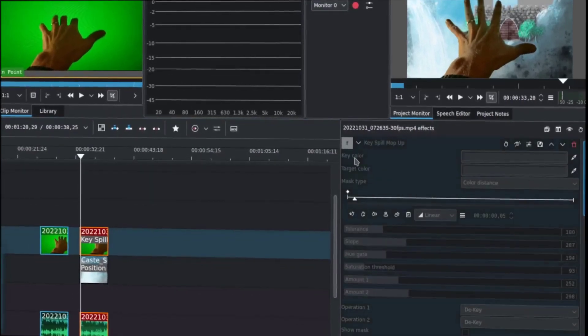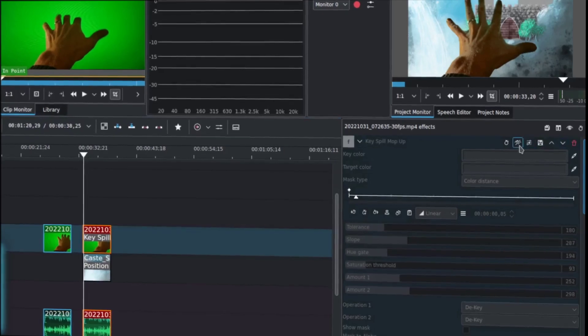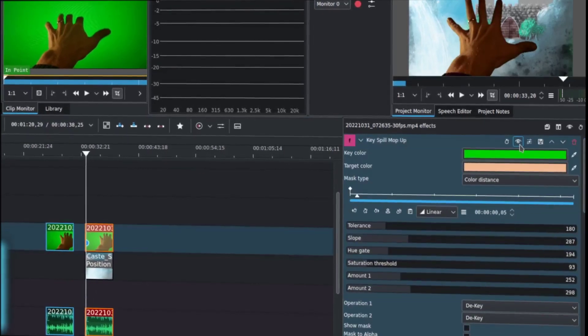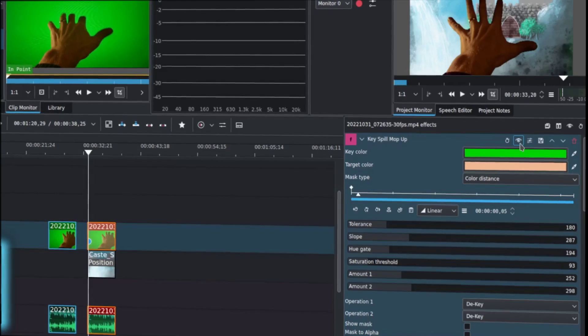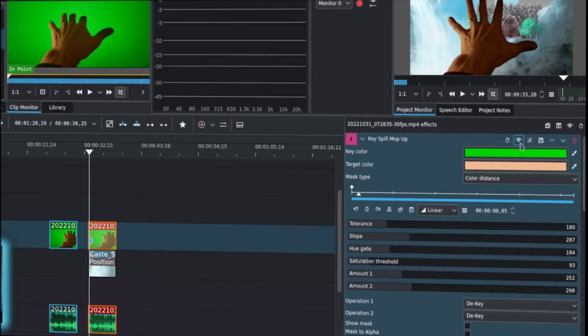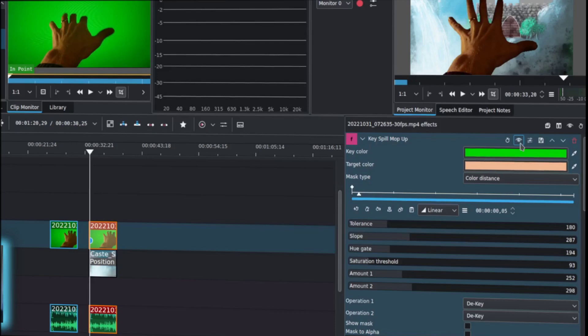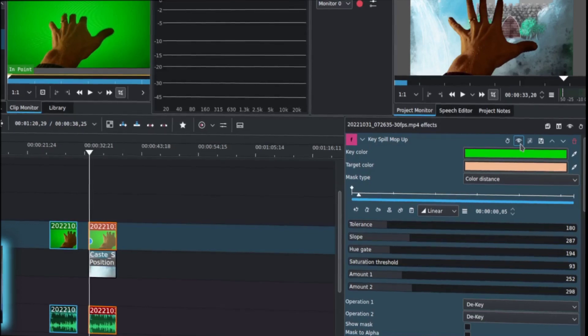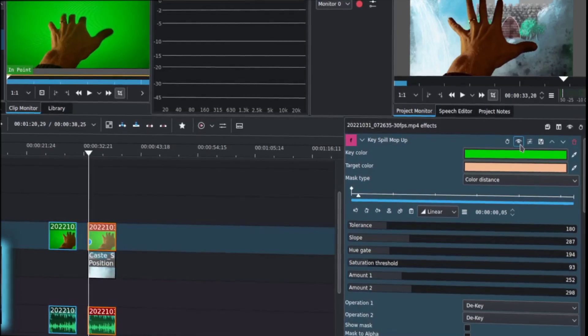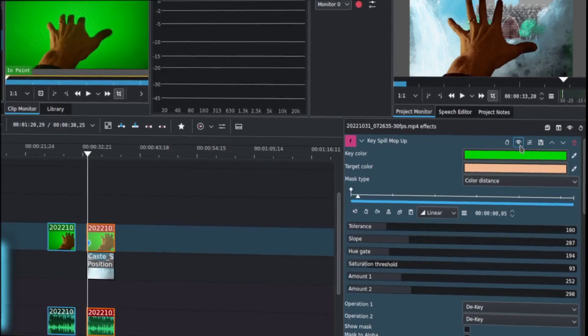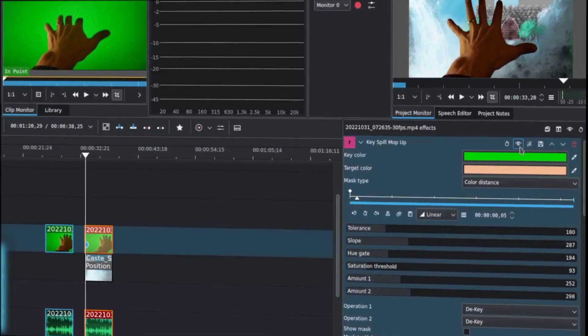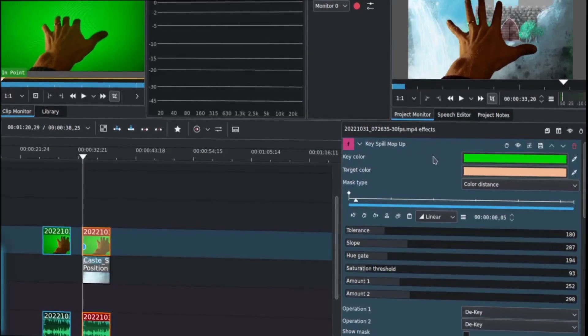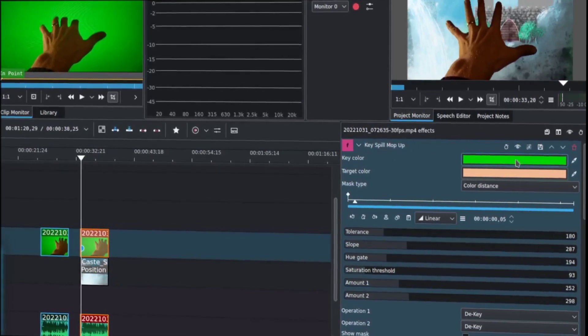So, these other things that are going on. We have this key spill mop-up effect. And I'm going to flip that on. And what that starts to do is it'll look at the light wash that's going onto my hand. Anytime you use a green, really any screen, and your object is in close proximity to it, light bounces. It will actually reflect the color onto your object, in this case, my hand.